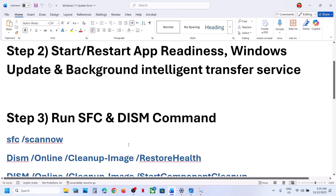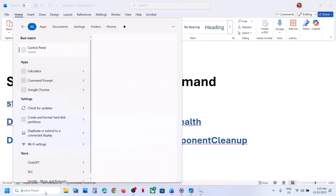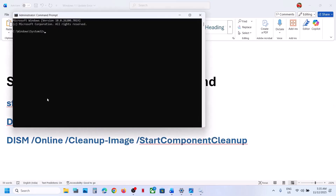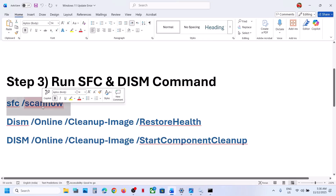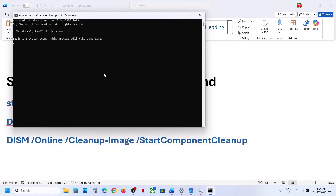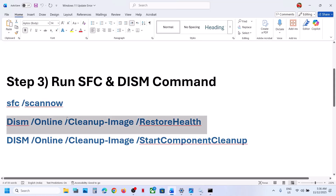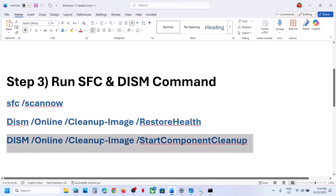The next step is to run some commands — these are provided in the video description. Type 'CMD' in the Windows search box, make a right click on the Command Prompt app, and make sure you open it as an Administrator. Click Yes to allow. Copy the first command, paste it, and hit Enter. This will run a scan. Once the first scan is 100% complete, copy the second command and paste it in the same window. Once the second scan is 100% complete, copy the third command, paste it, and hit Enter. Once the third scan is 100% complete, restart your computer.